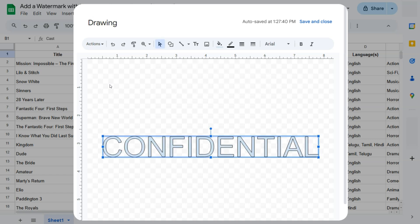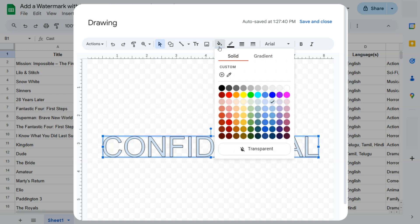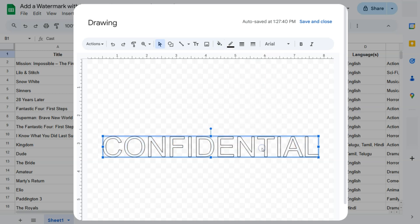The next thing we can do is format this, resize it, change the color. Now for this to work as a watermark for our spreadsheet, what I'm going to do is remove the fill color right here, then select transparent at the bottom. There we have it.